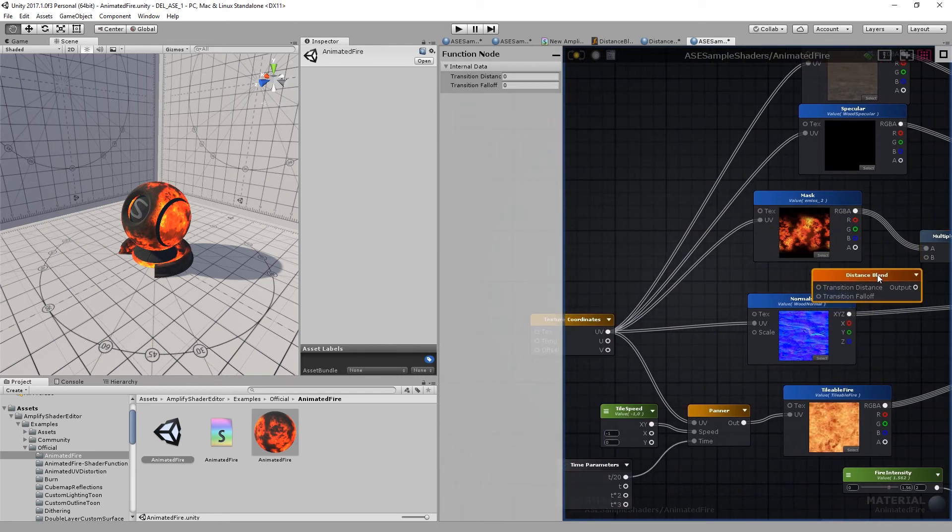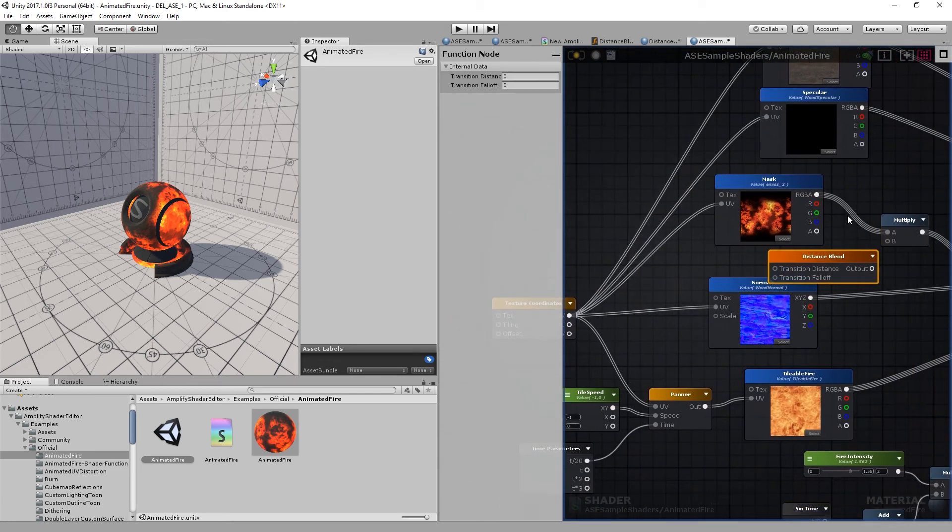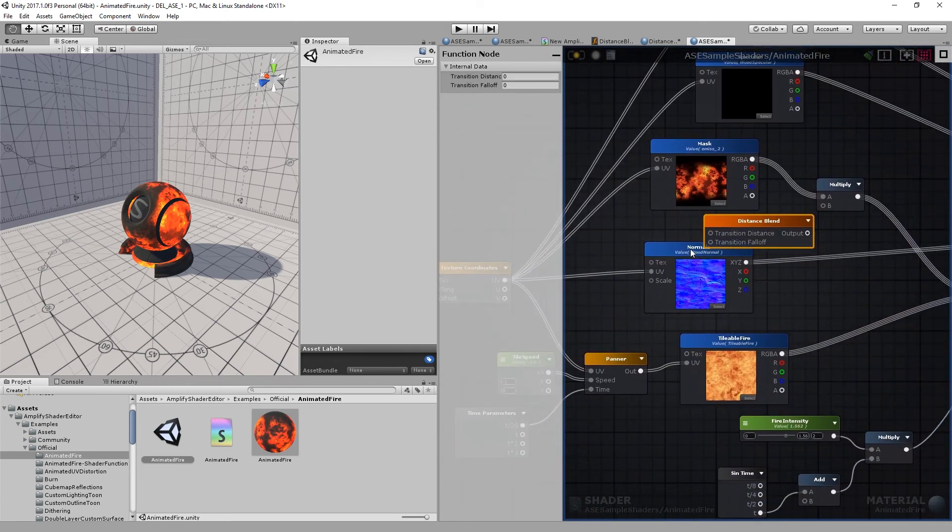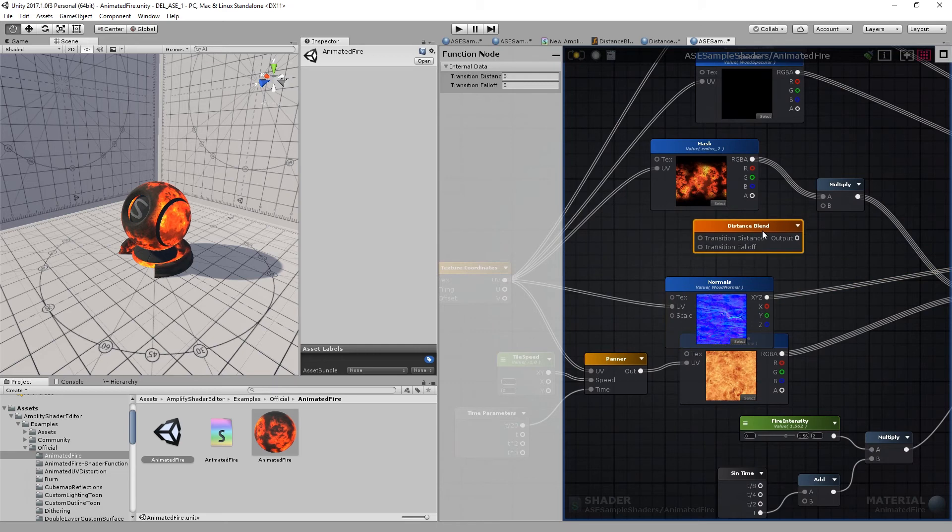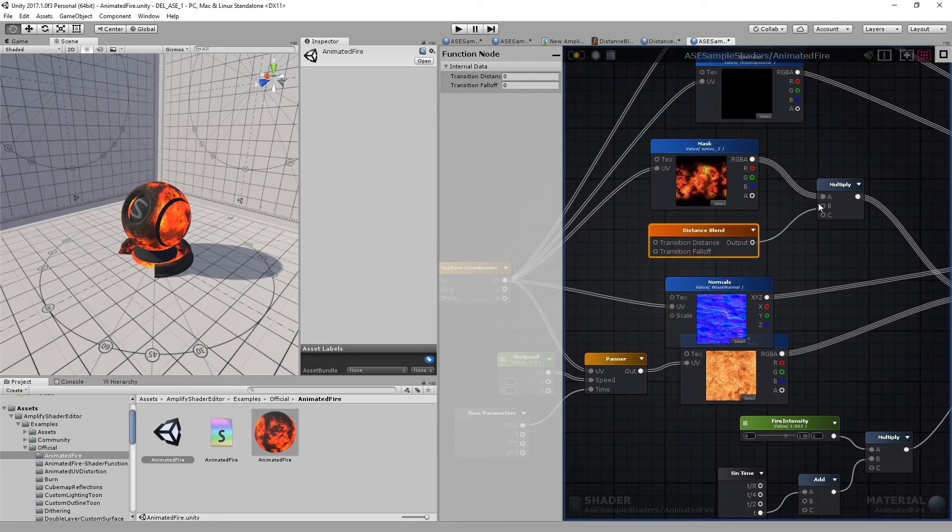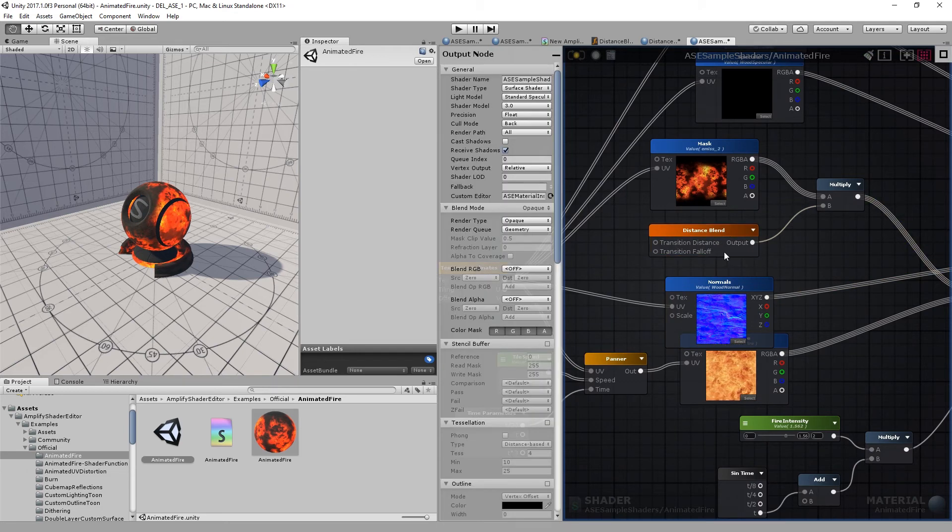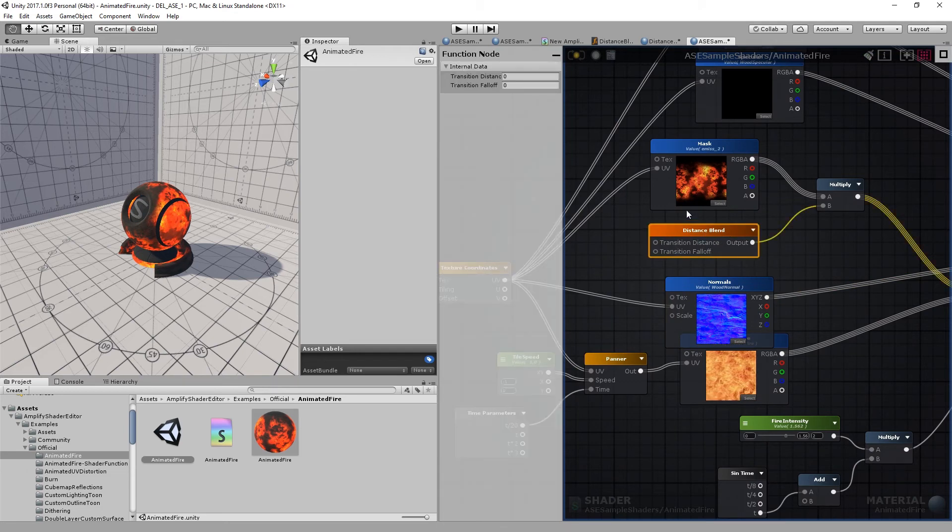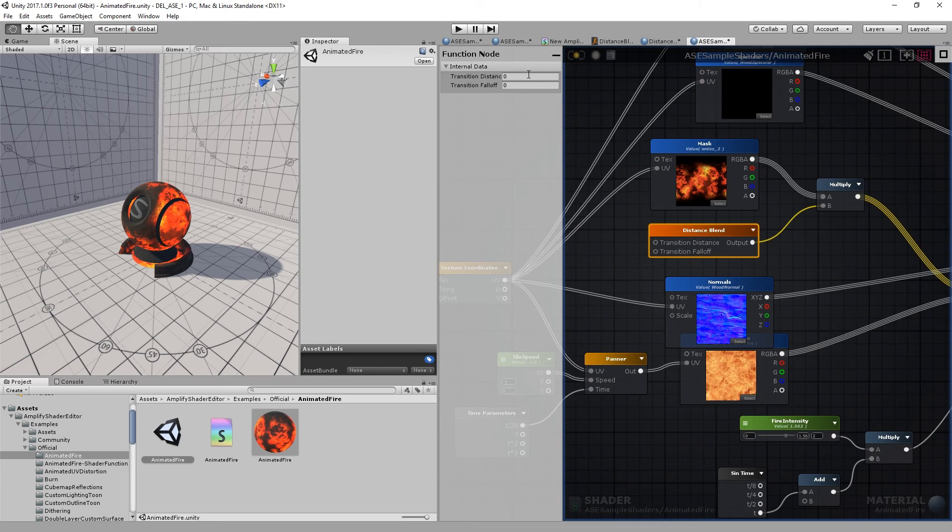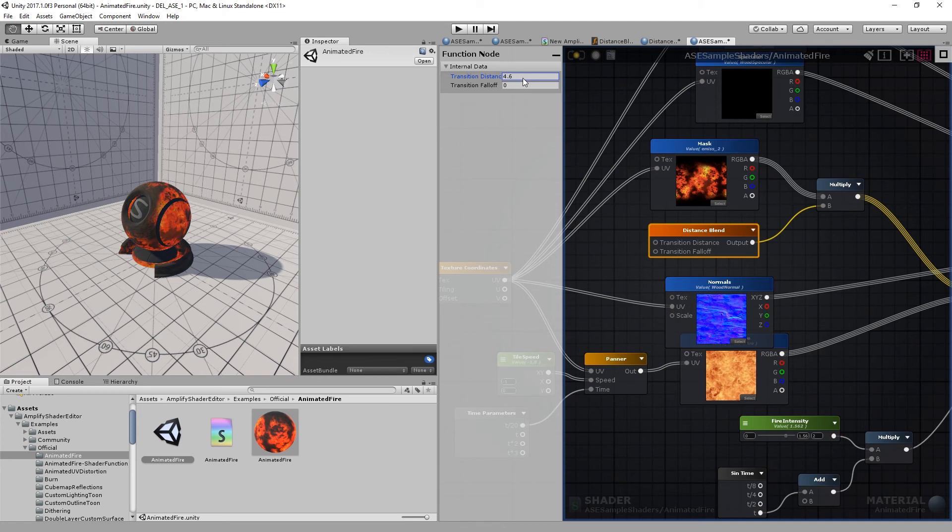If I'm not mistaken, I think that the effect is going to be inverted, so we might need to do a few adjustments. I'll use the internal data available on the left tab instead of creating new floats to control them. Let's set it to something like 5 and 11 for example.